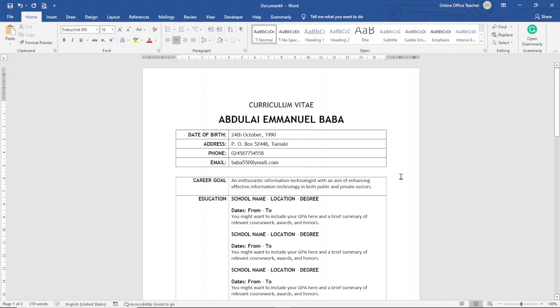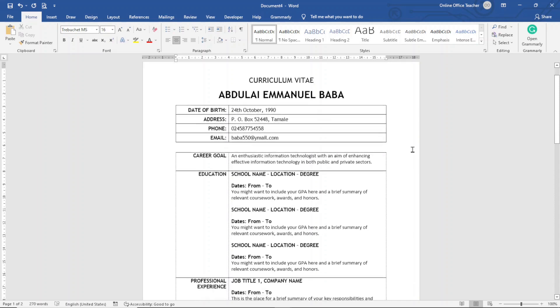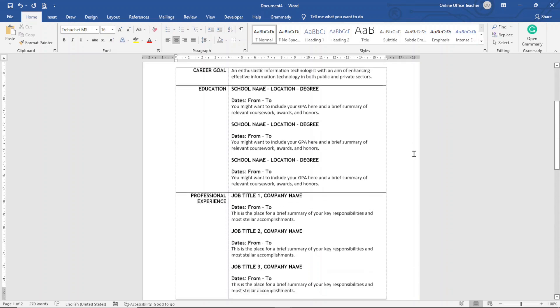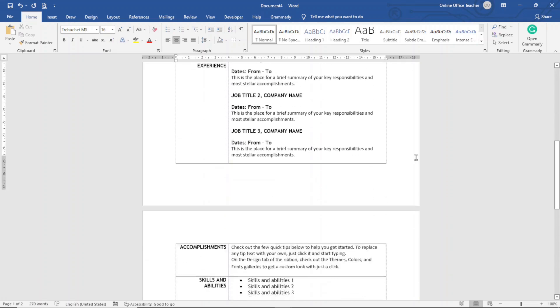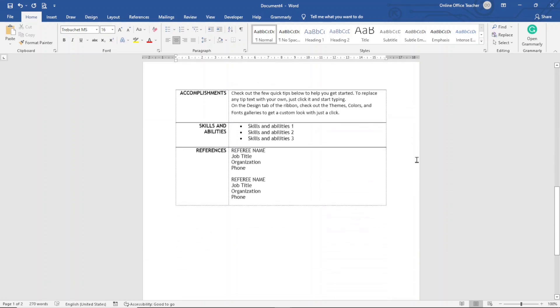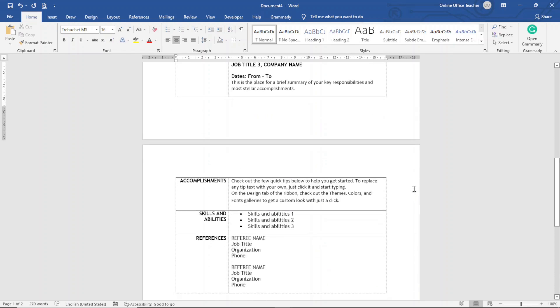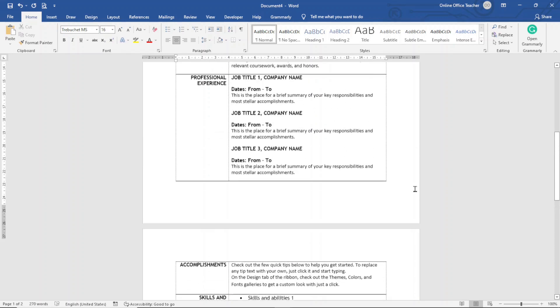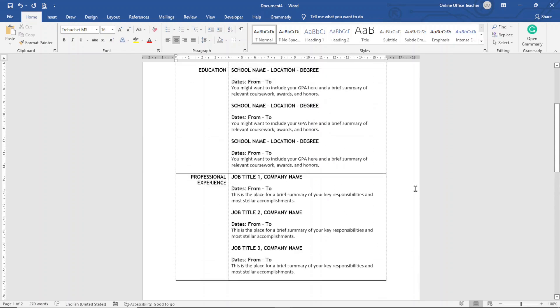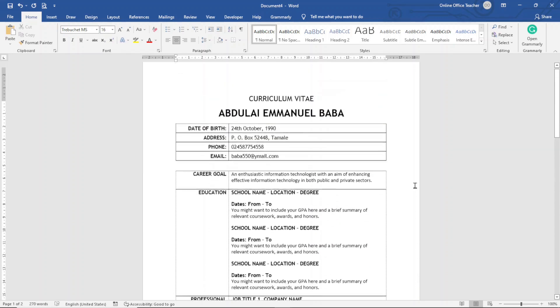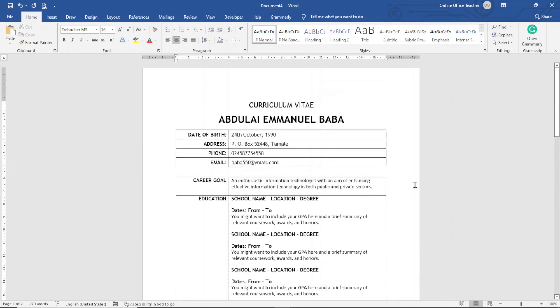In this video I'm going to show you how to create a CV in Word, and this is what we'll achieve by the end of this tutorial. If you like what you've seen and want to create your own CV, keep watching.